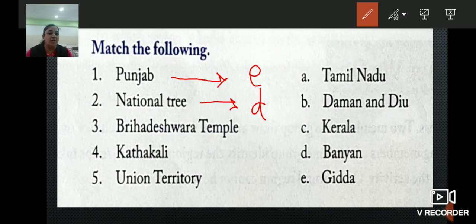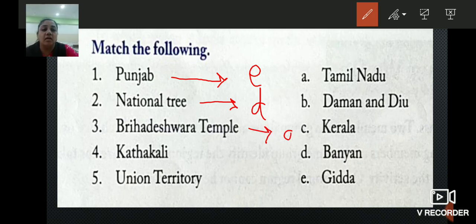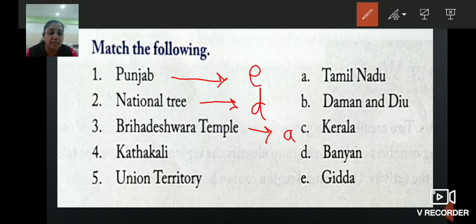Third: Brihadeshwara Temple. The Brihadeshwara Temple is in the state of Tamil Nadu, so we will write A. And Kathakali is the traditional folk dance of Kerala, so the answer is C.